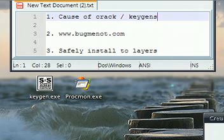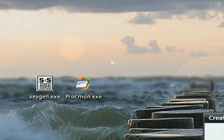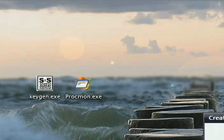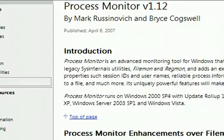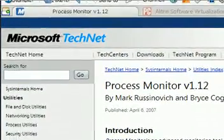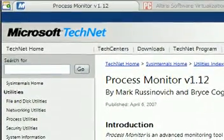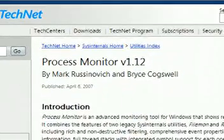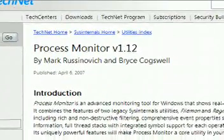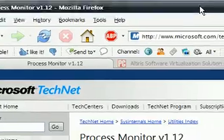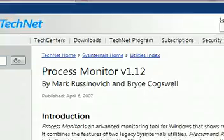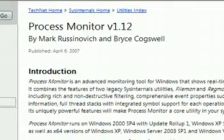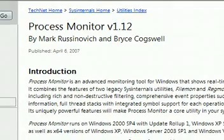So first I'm going to show the cause of cracks and keygens. And the program I'm going to use is a program called Process Monitor and you can get this free from Microsoft. It's a pretty good tool. I'd recommend downloading it. Just Google Process Monitor.